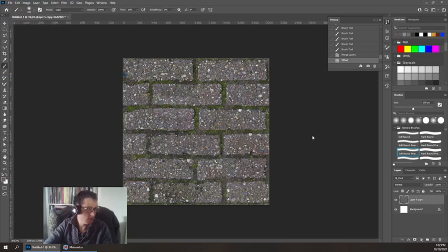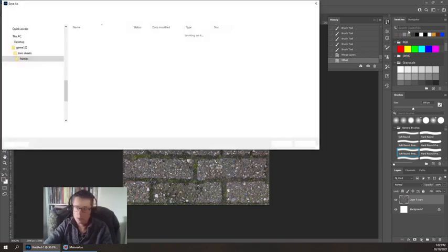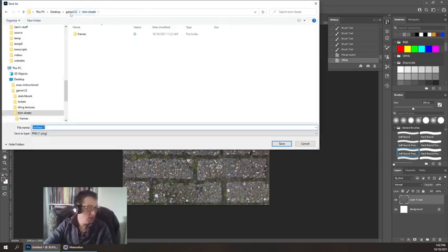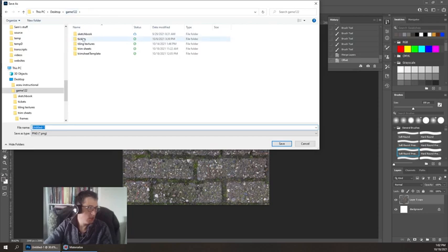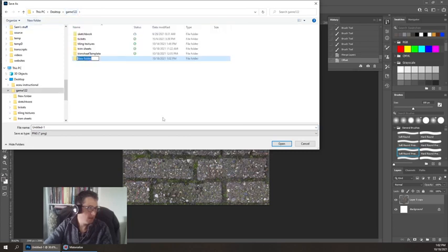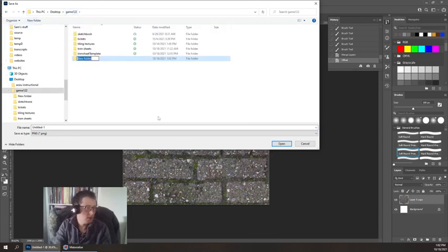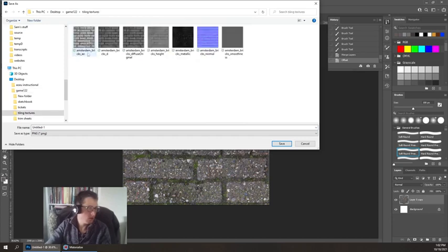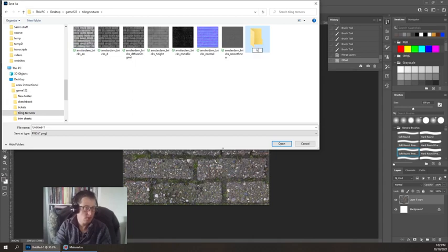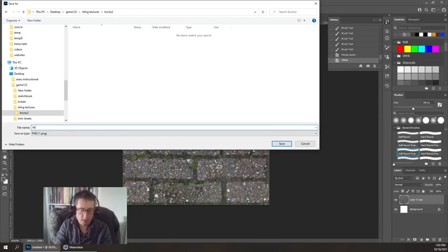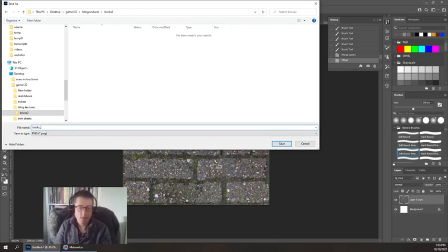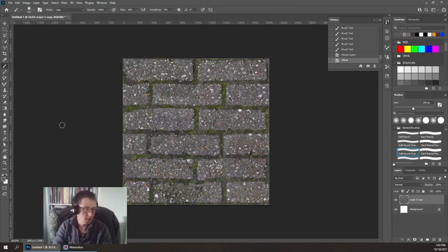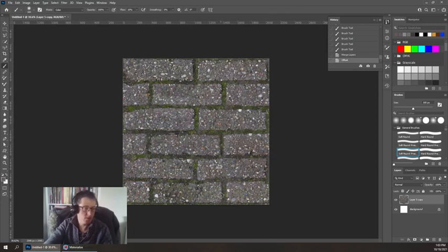Now I'm going to export this. Quick export this picture. You can see that I already did this once, so I'm going to create a new one. I'm going to save this as bricks, and then usually you can underscore and then put something like C for color or D for diffuse. We're going to load that into Materialize.